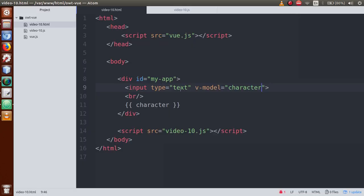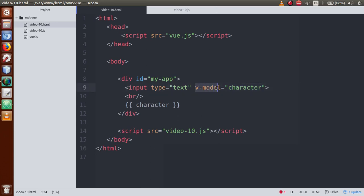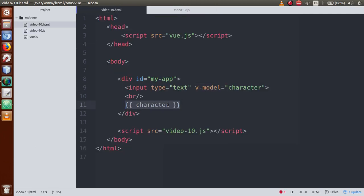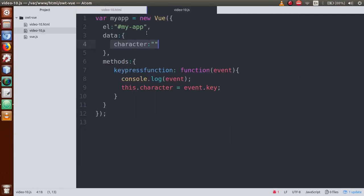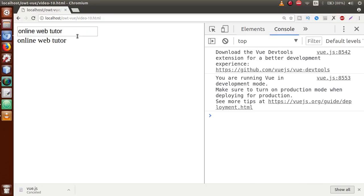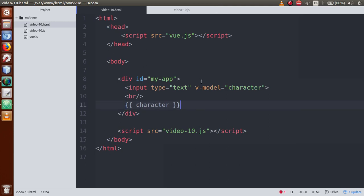When we press any key, the v-model directive updates the value of the data object property 'character'. The v-model directive updates the character property, and that's why we are getting the character value reflected here. This is called two-way data binding — when we press a key it updates the character property as well as it updates the HTML DOM element. Two-way means it updates the data property and also reflects back to the HTML element.